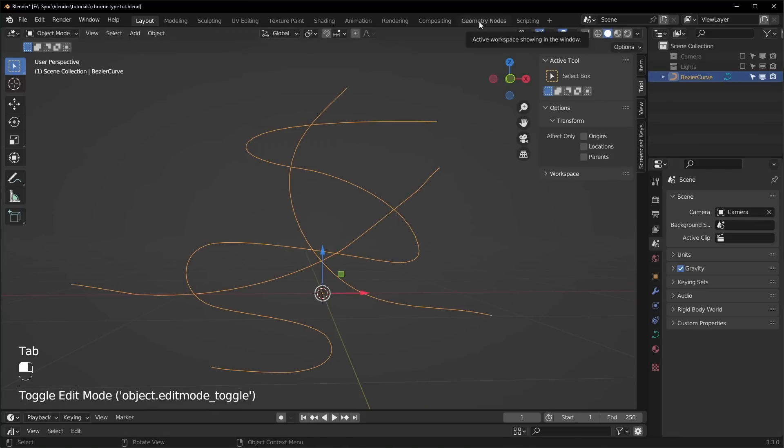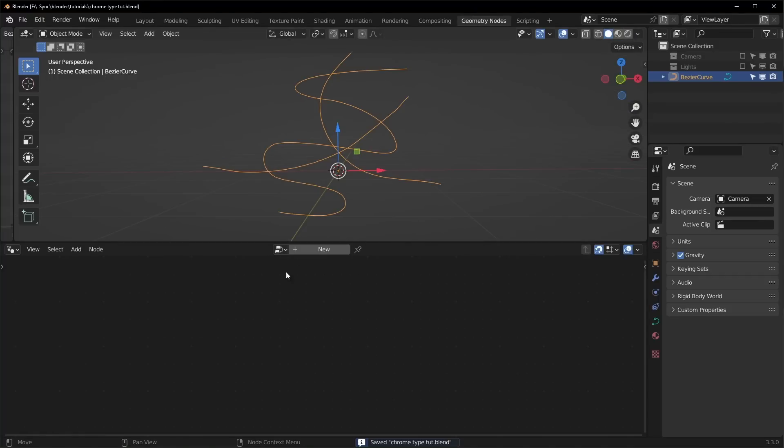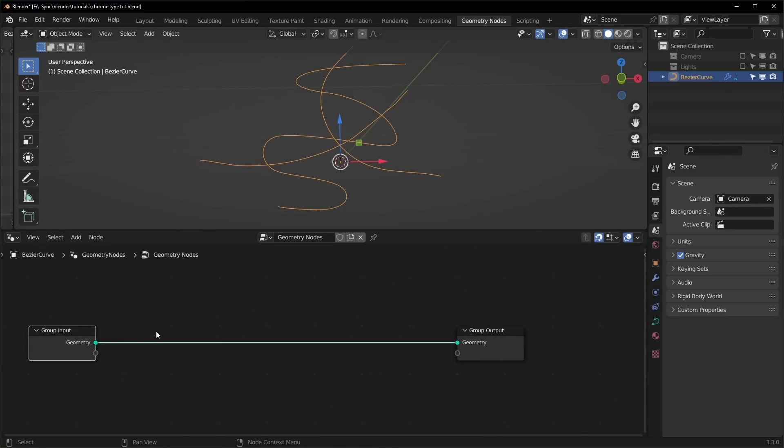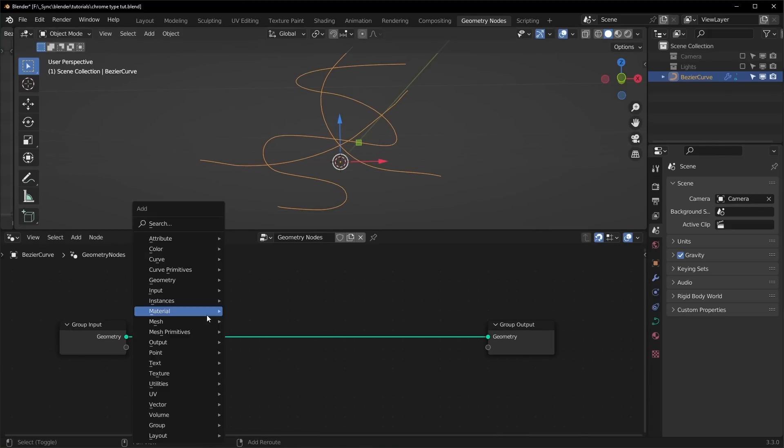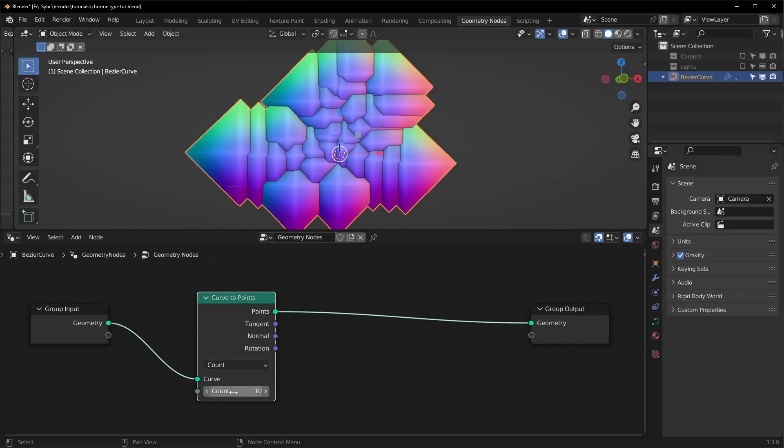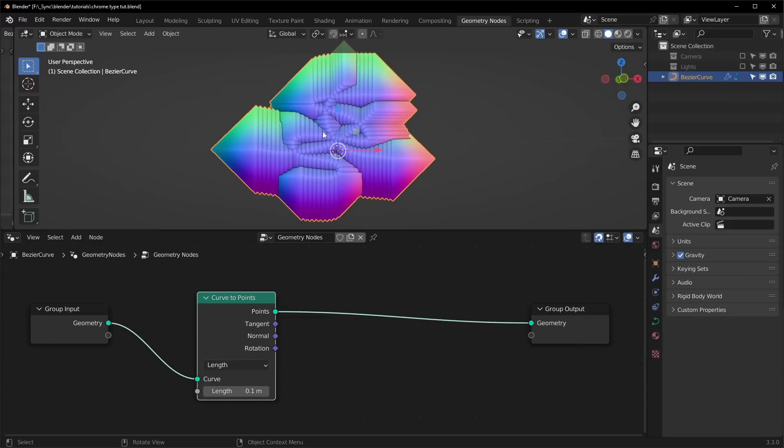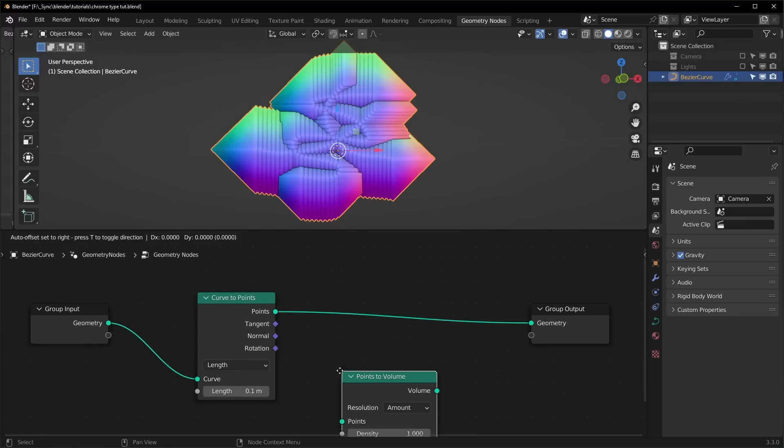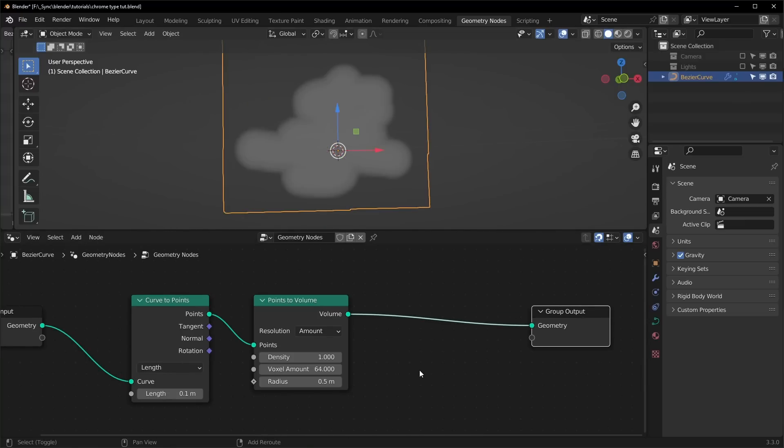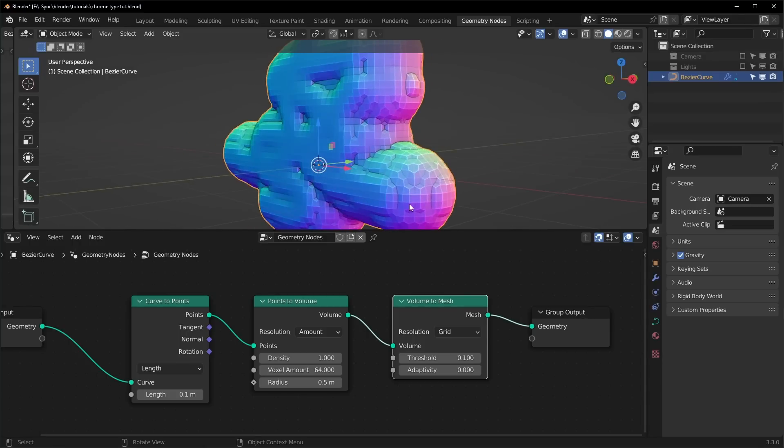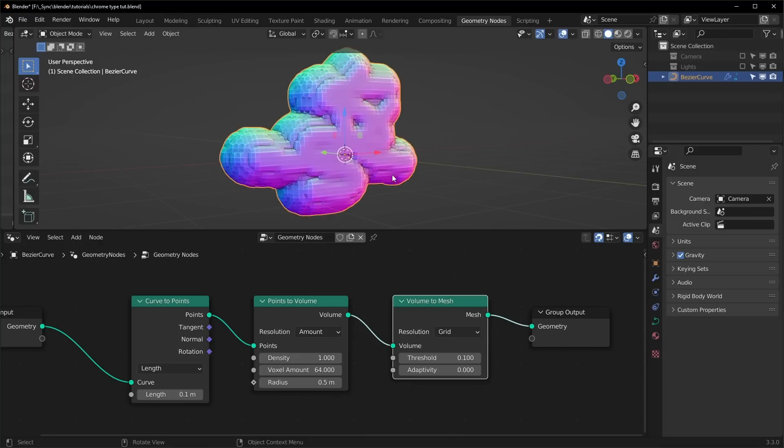So now we can go to geometry nodes, and later I will bring in a reference so we can have a nice piece of chrome text. So let's add a new geometry nodes tree right here, and first thing we want to do is bring in a curve to points node. Then we can add in a points to volume node right here, and then we can turn the volume into a mesh. So bring in a volume to mesh right here. Then it's basically going to look like your curve has been remeshed.